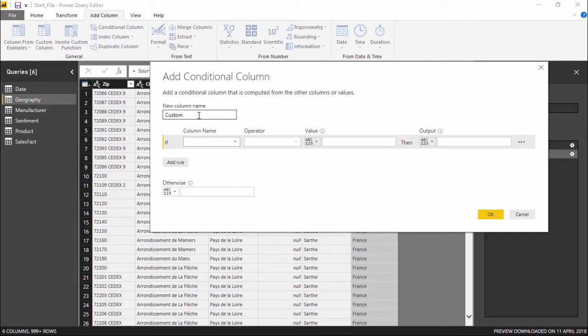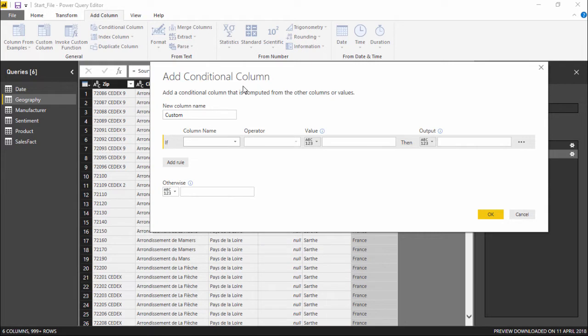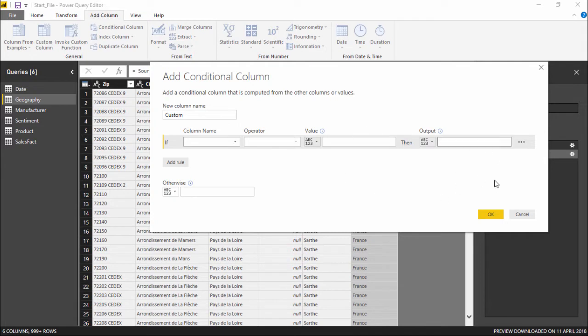So before I get started, let me tell you what is a conditional column. A column which has been created upon certain conditions. We can apply certain conditions to create that particular column. What do I mean by that? We have to run a rule, and when the rule is run, the column that has been created will be evaluated on the rule that we have applied.